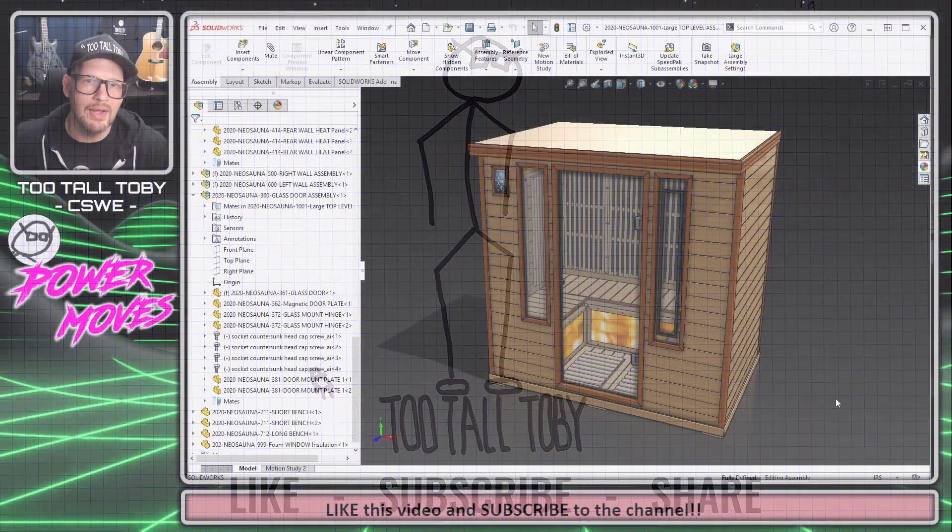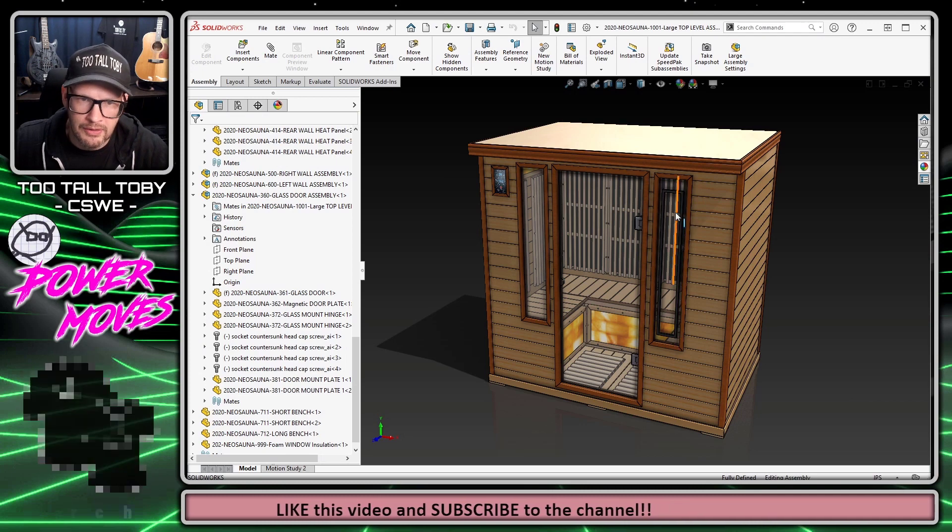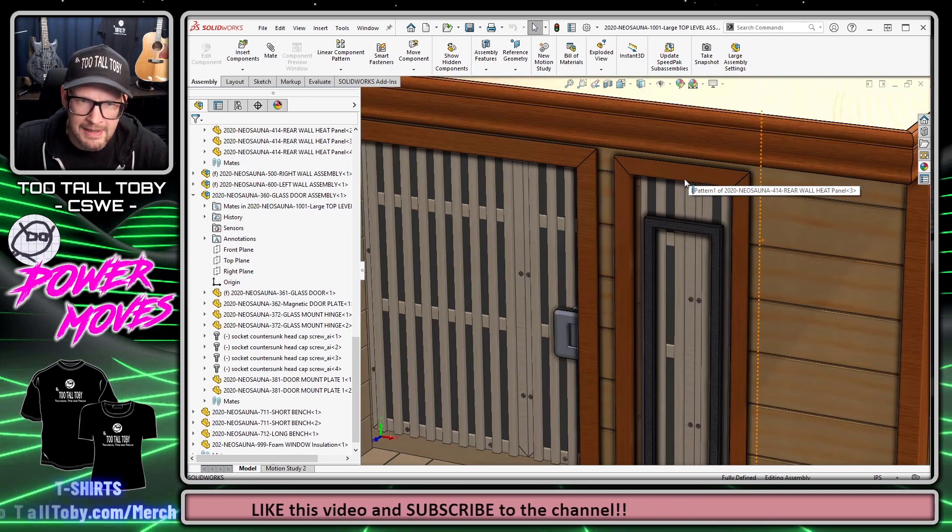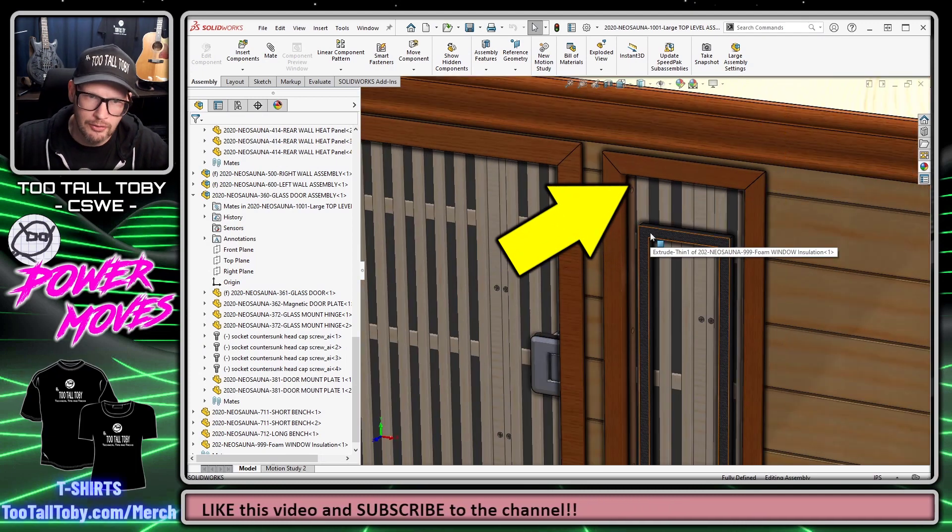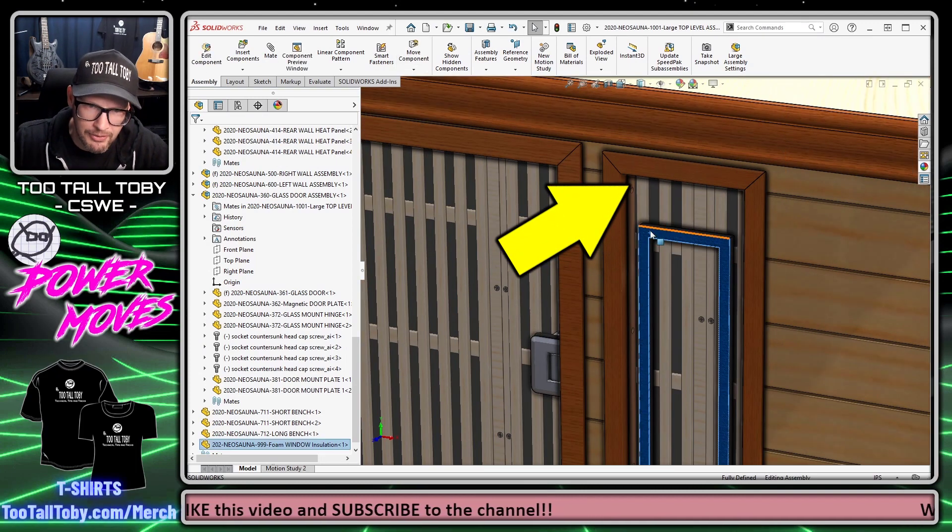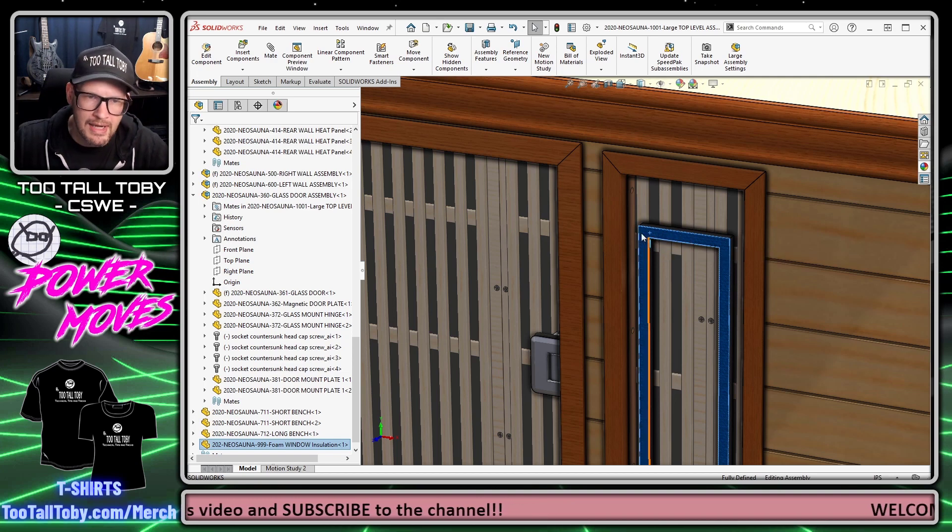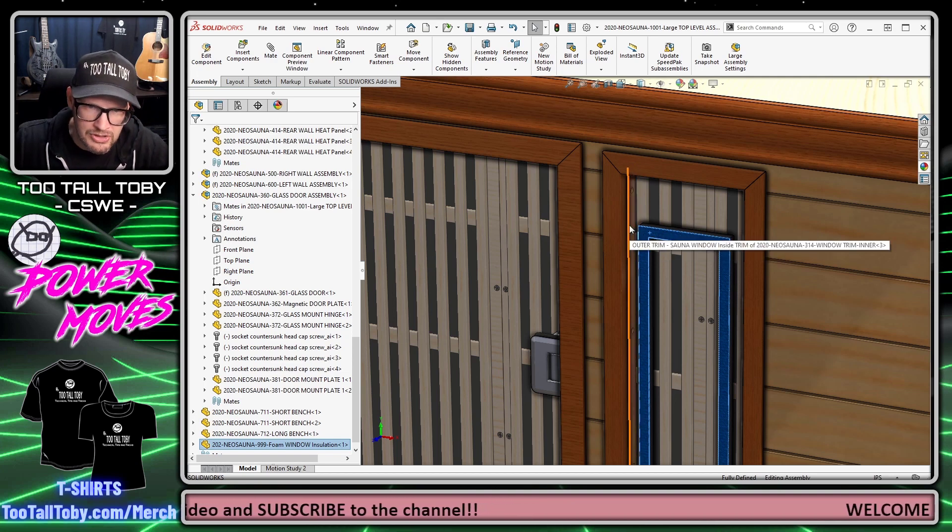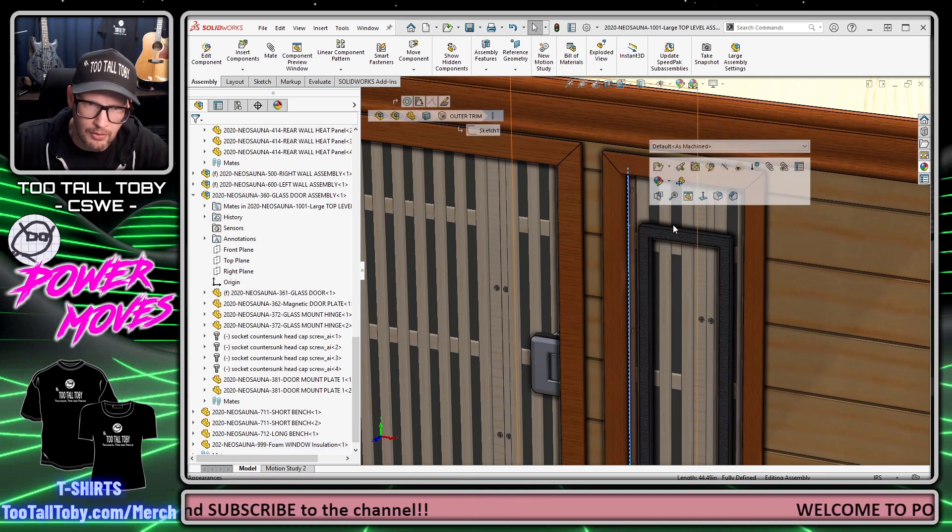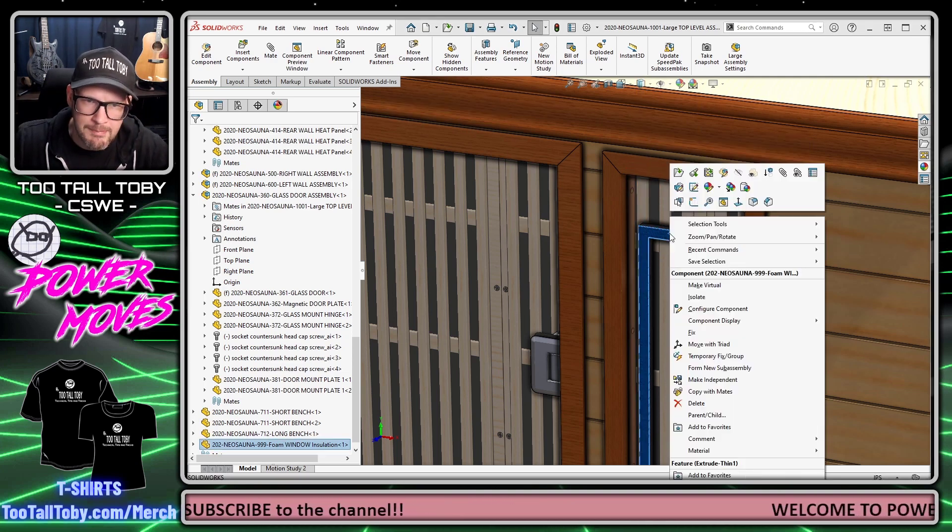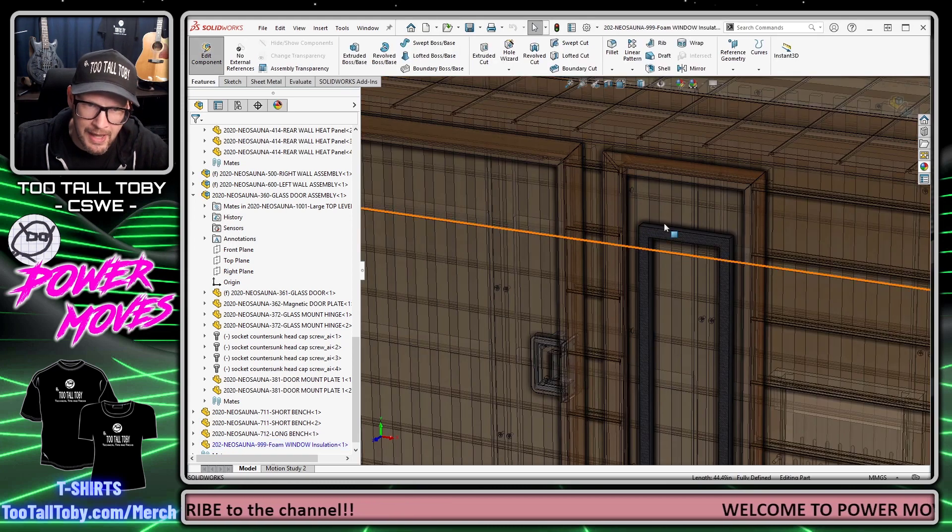Here we are in SolidWorks. The assembly I'm working on is this sauna and I need to put some insulation around the window. I've got this weather stripping here and I'm going to create in-context relationships to these four edges of the window. I right-click, choose Edit Part and whoa, that's a lot of edges.